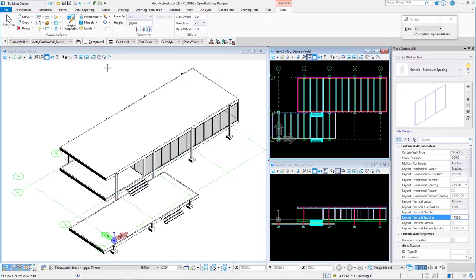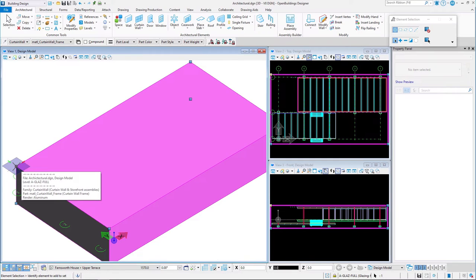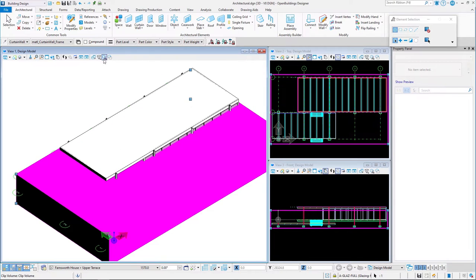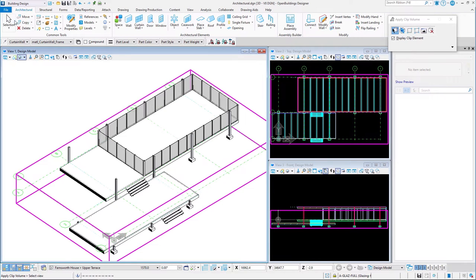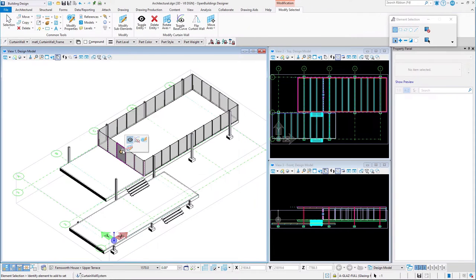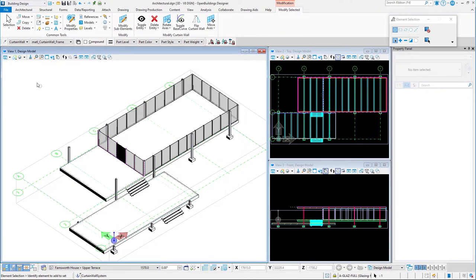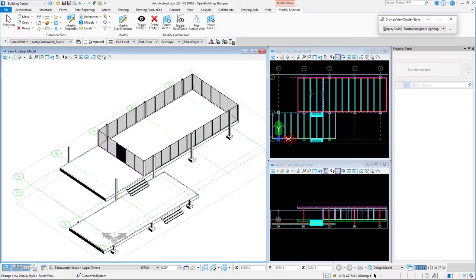To be able to look inside our model, we may apply a fitted clip volume. To adjust the vertices of the clip volume, select one of them and hit the F key to turn AccuDraw to a frontal orientation, then adjust the height. Once satisfied with the height, choose the Apply Clip Volume By Element tool and select the volume. We may now select one of our curtain wall panels and use the Modify Sub Elements tool to easily change a glass panel into an entrance to our building. To improve visibility, select the Display Style tool and change the display style to Illustration, Ignore Lighting, and apply it to our preferred view.